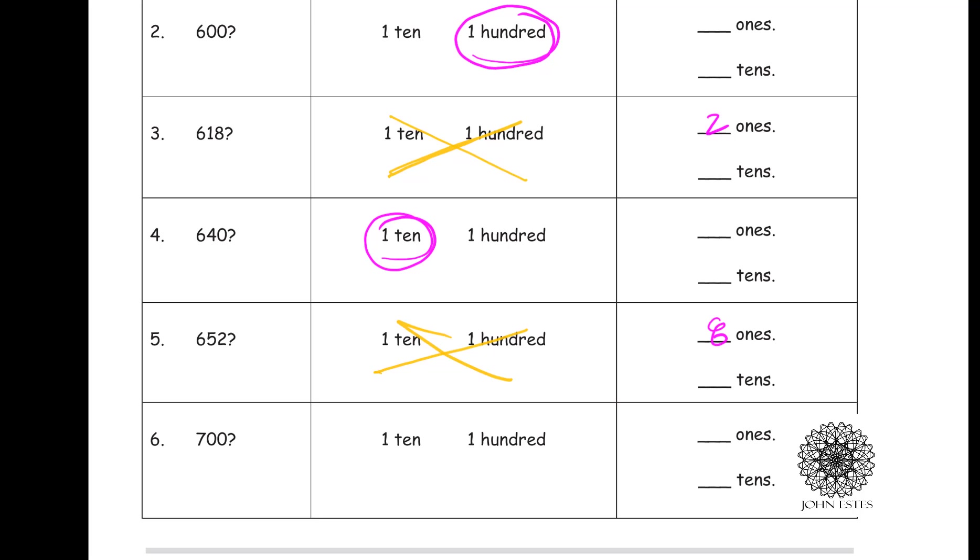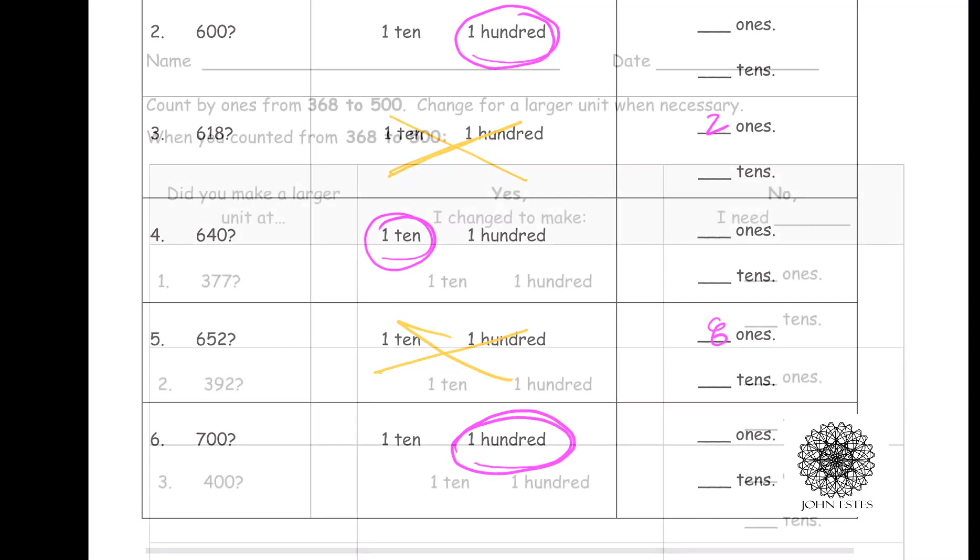And lastly, when you got to 700, did you get to add anything in? Did you get to trade something in? Yes. I traded in my 10 tens or 10 dimes to get another 100 coin. Let's look at one more and see if we can make sense of this.